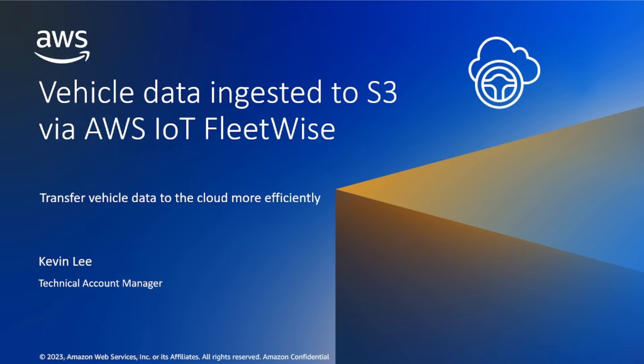Hello, everyone. My name is Kevin and I'm a technical account manager in AWS.